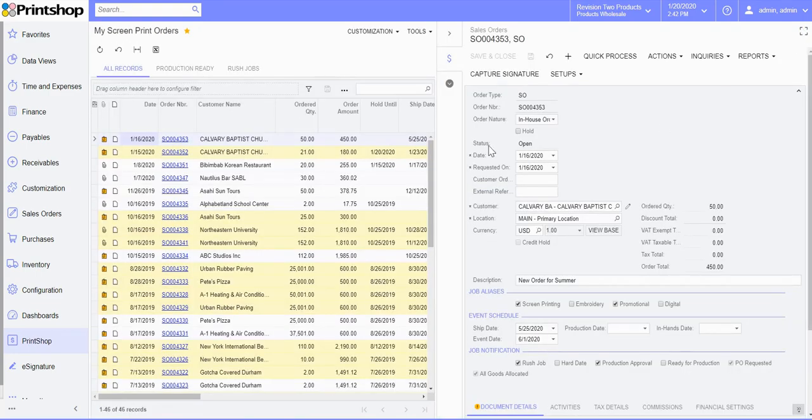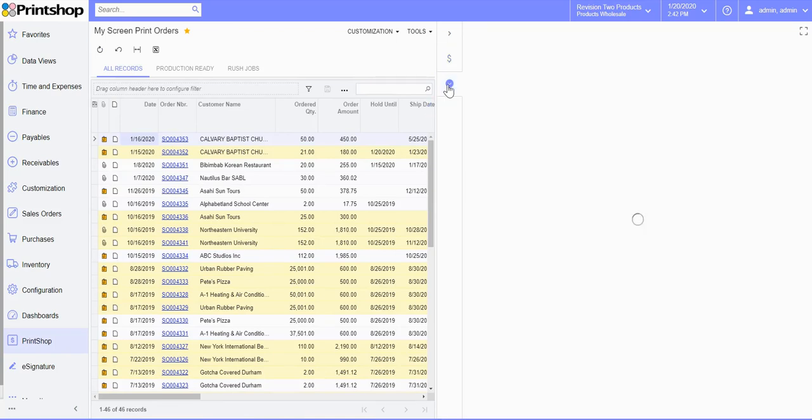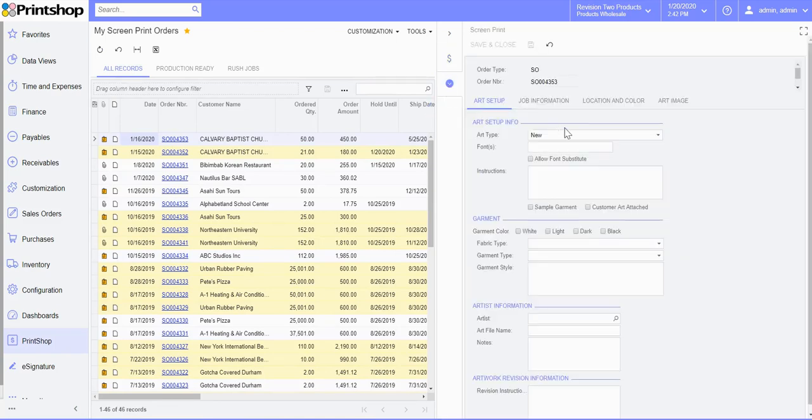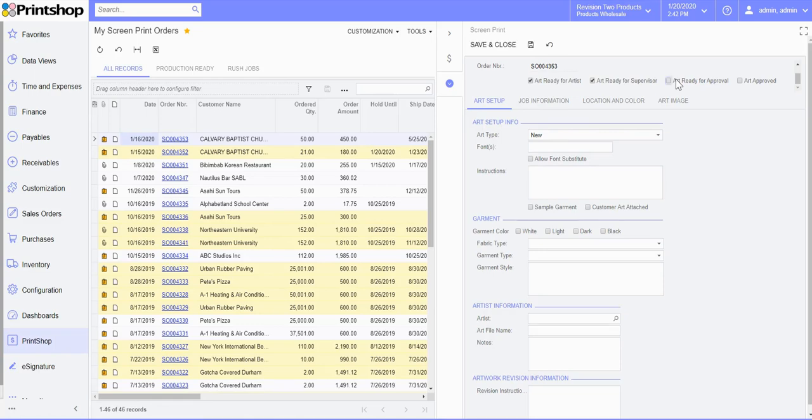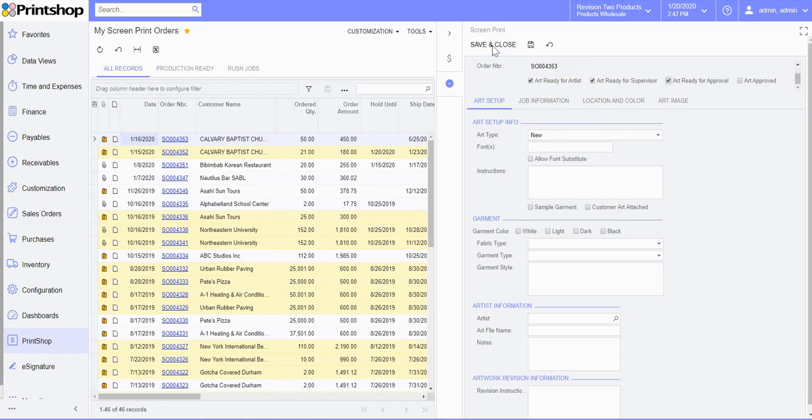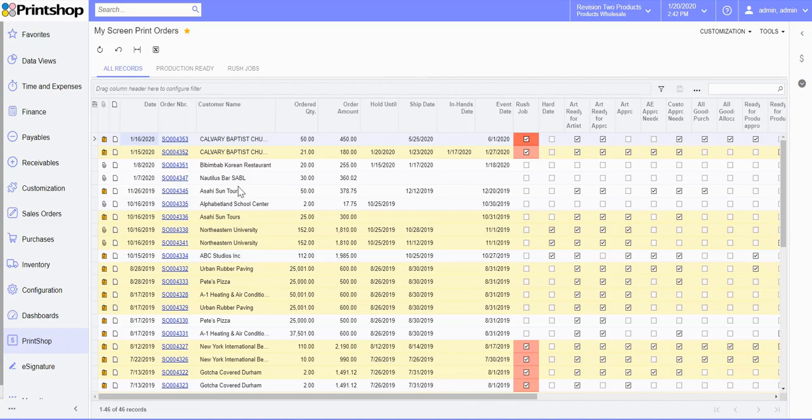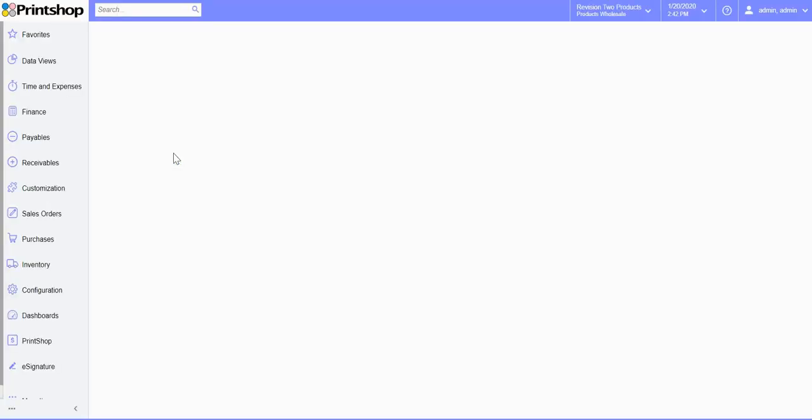You can quickly save the information or switch on to the next screen and be able to work on and check on the art approval process. You can also click on the sales order number and open up the entire sales order.